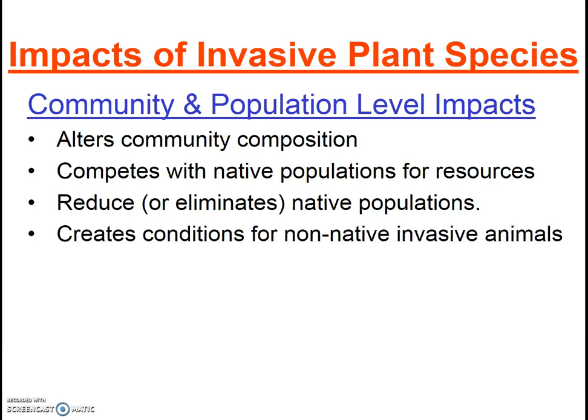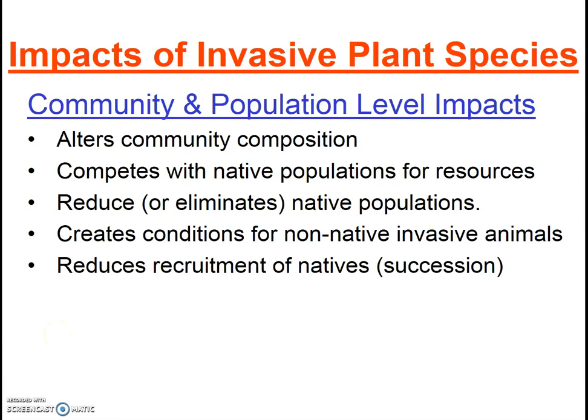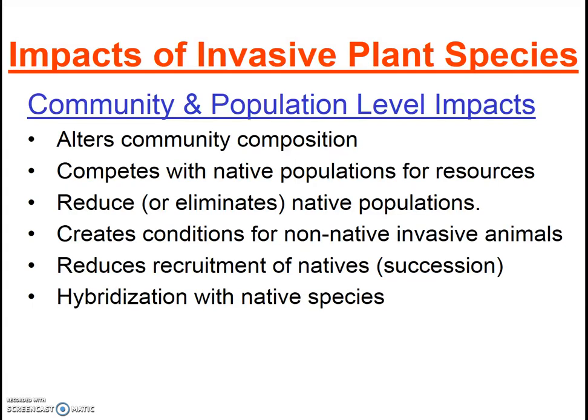Additionally, they can create conditions for other non-native invasive animals or plants. For example, English ivy creates conditions that are great for snails and rats. By bringing in other non-native species, it may reduce the recruitment of native species and completely alter ecological succession. And lastly, the invasive species may hybridize with native species.